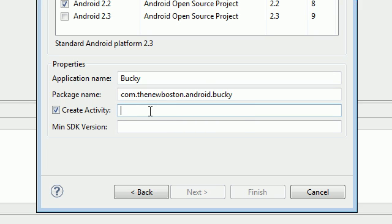And a default activity is pretty much the first file that gets called or pretty much the first class that runs whenever you start your program.